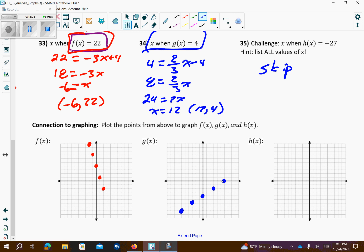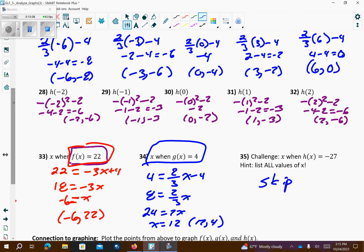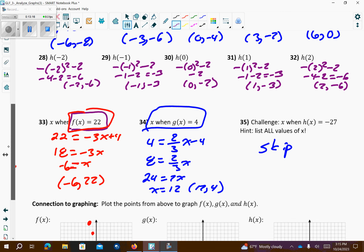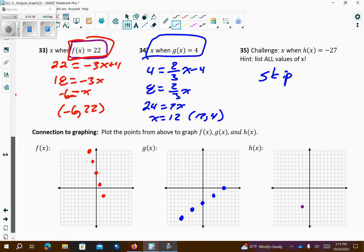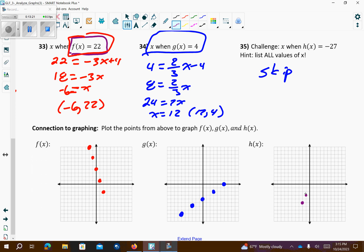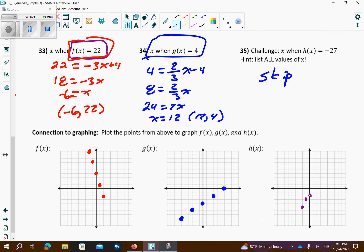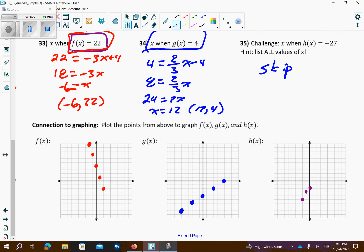The h(x) function is actually going to form a curved line. Plotting in purple: negative 2 comma negative 6, negative 1 comma negative 3, 0 comma negative 2, 1 comma negative 3, 2 comma negative 6. This one made a parabola, which is what it should have done.